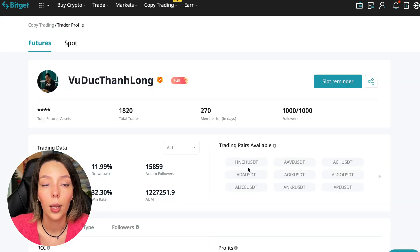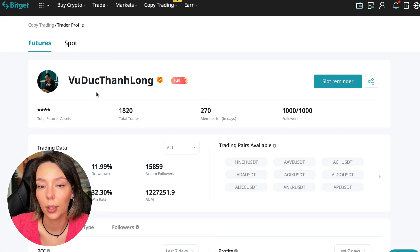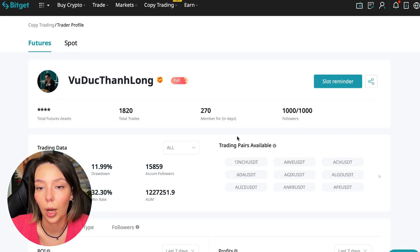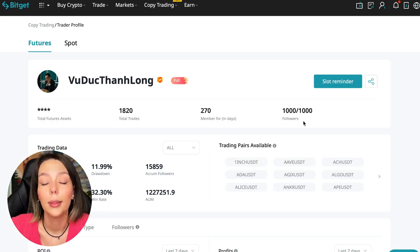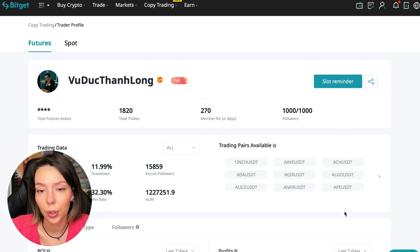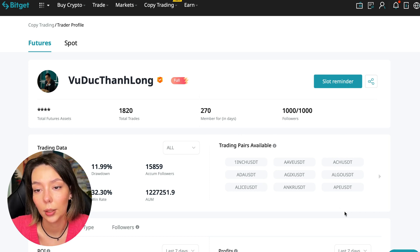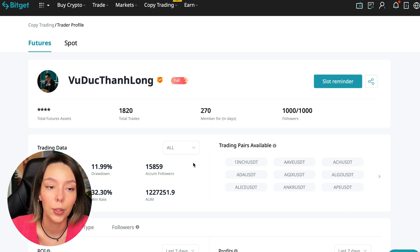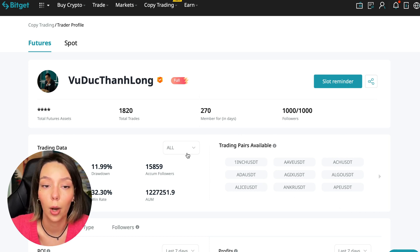You need to choose a trader who has a fairly large capitalization and a large number of subscribers and also makes good PnL for his subscribers. I have already analyzed traders and I can say that this trader Wuduk Chan Lon is quite good.